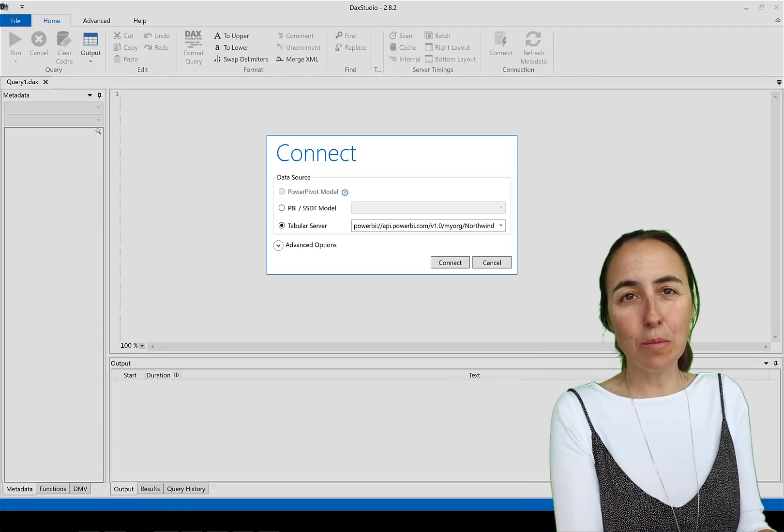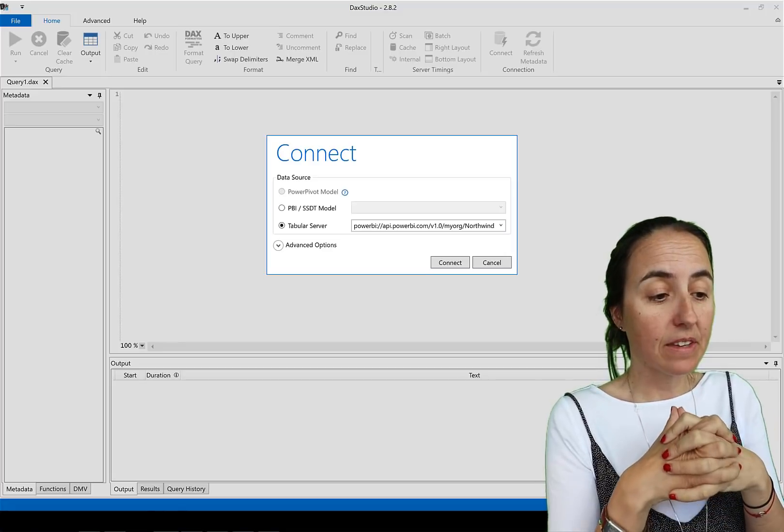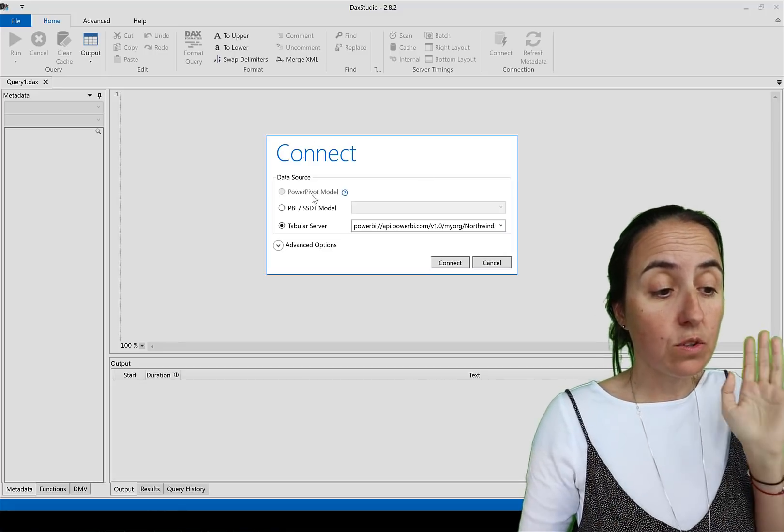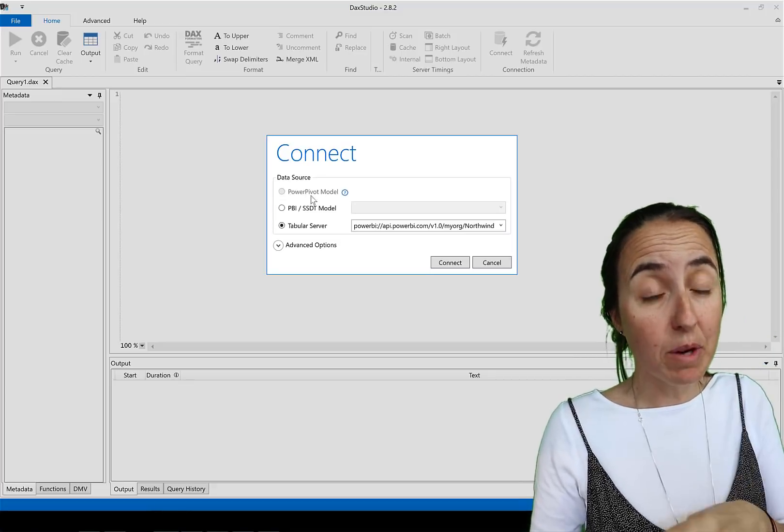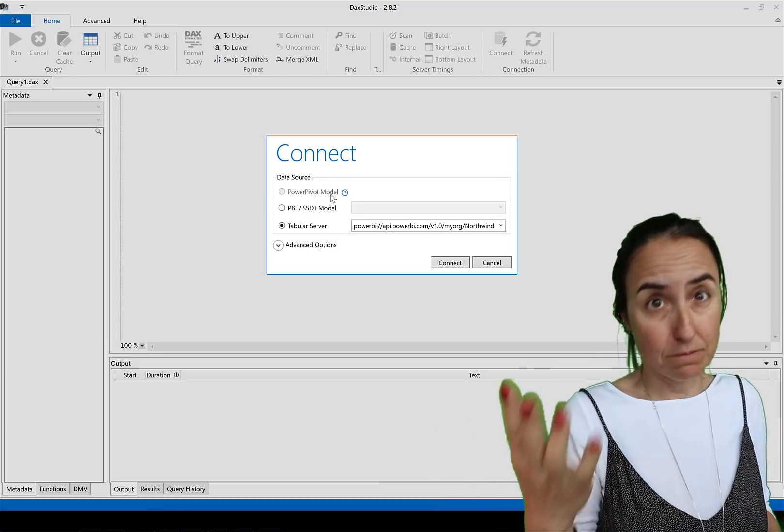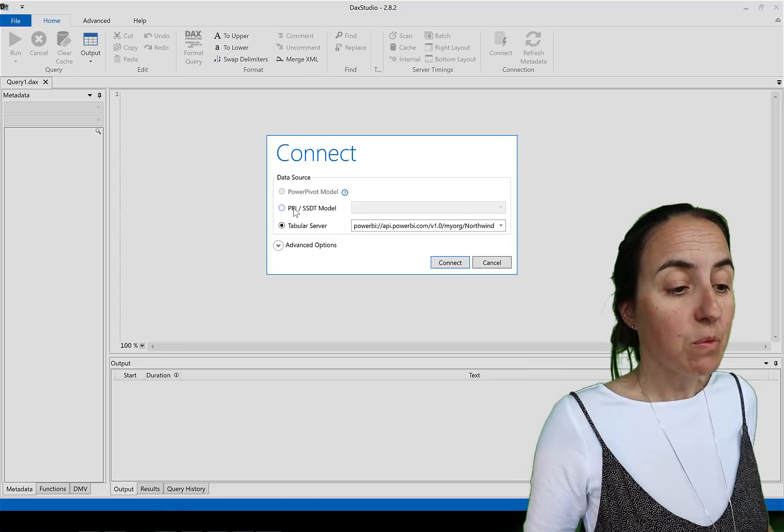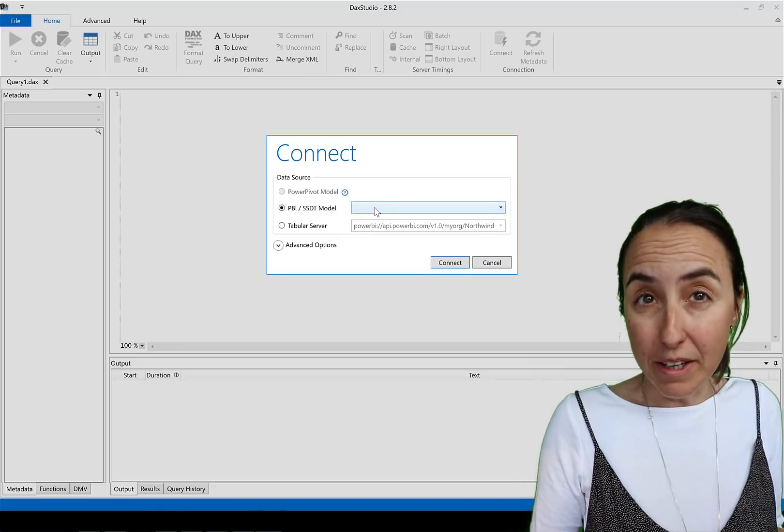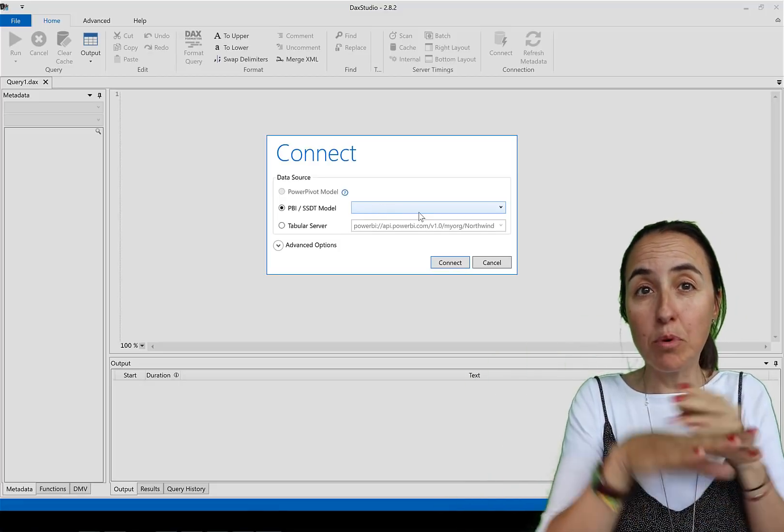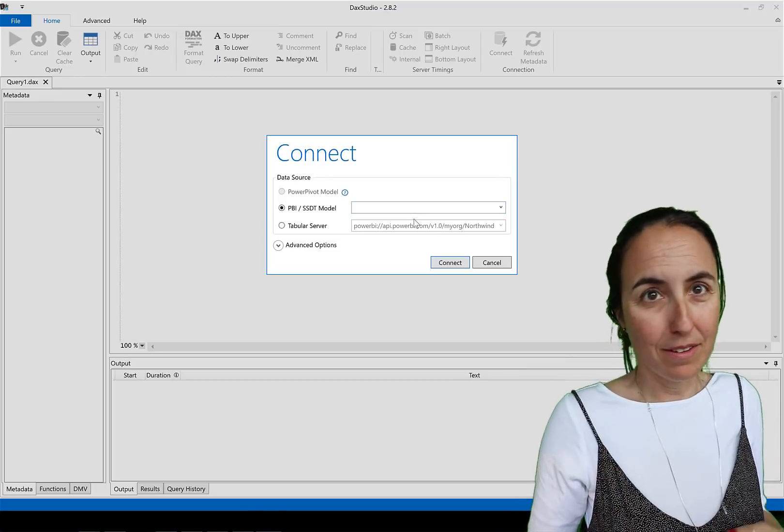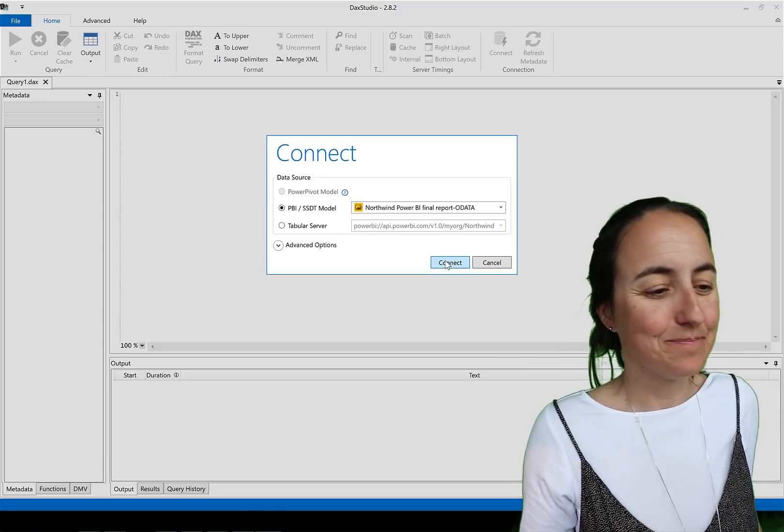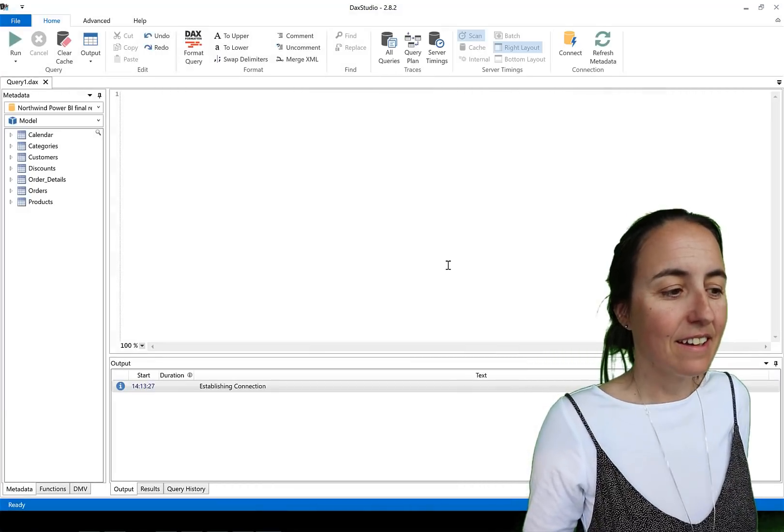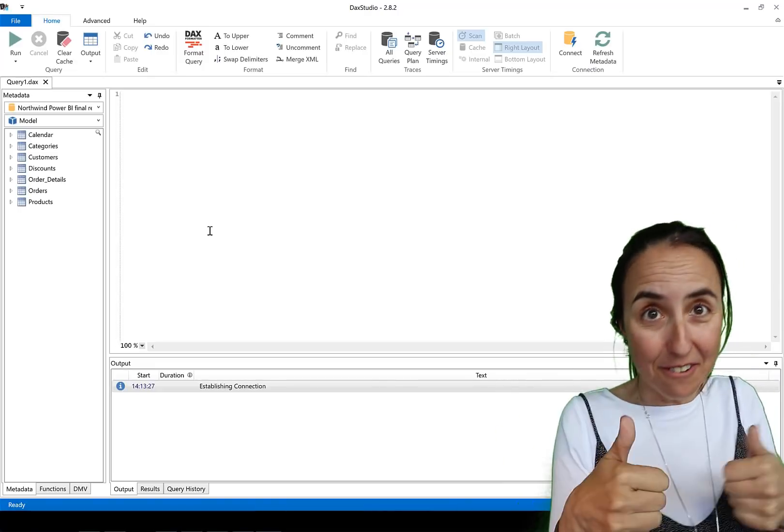So I have DAX Studio open. I haven't done anything else but open it. You know that you can connect to Power BI Desktop, Power BI Service if you have premium, also with Excel and Analysis Services. We're going to connect to Power BI Desktop. To connect to Power BI Desktop you need to open it because it needs to find a port to actually get into the model. Once you open the file it'll find it by itself, you don't need to do anything else. You click on connect and here we have all the tables that are available in the Northwind dataset.